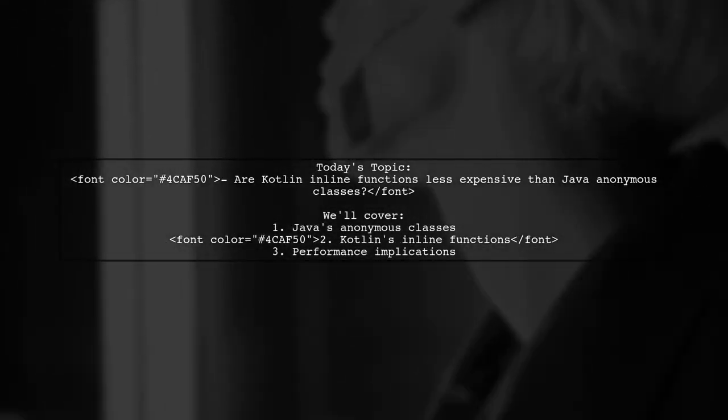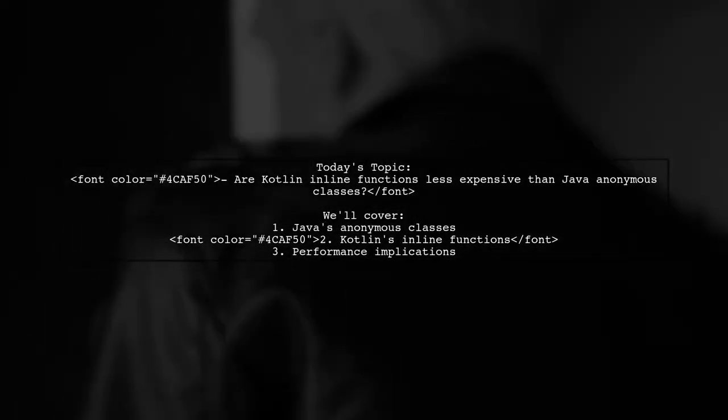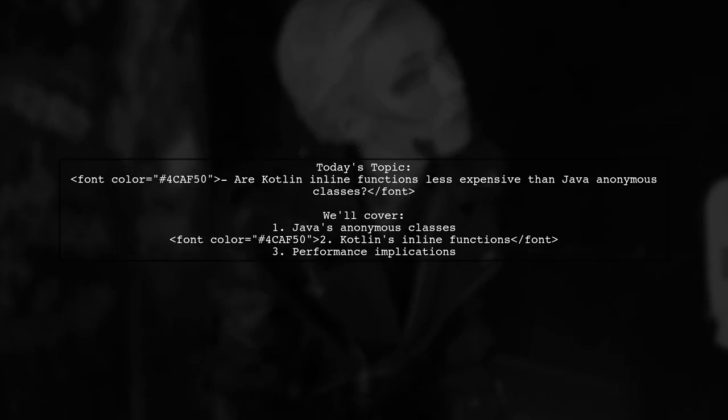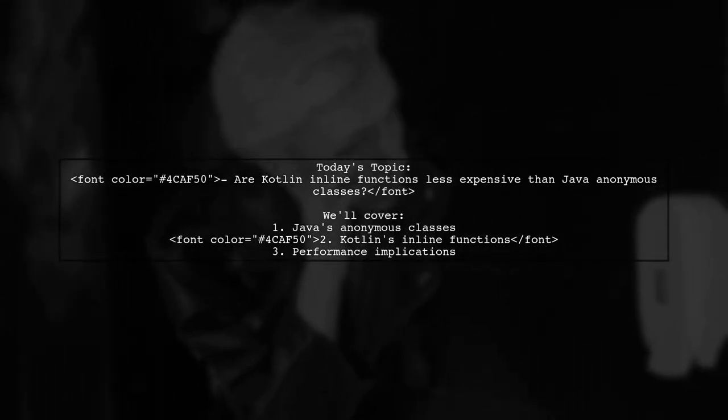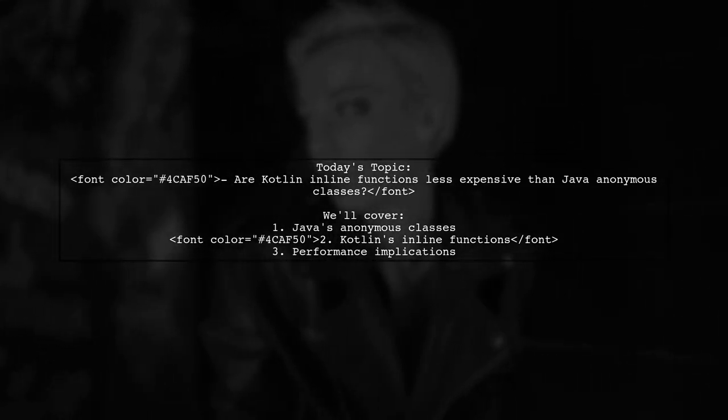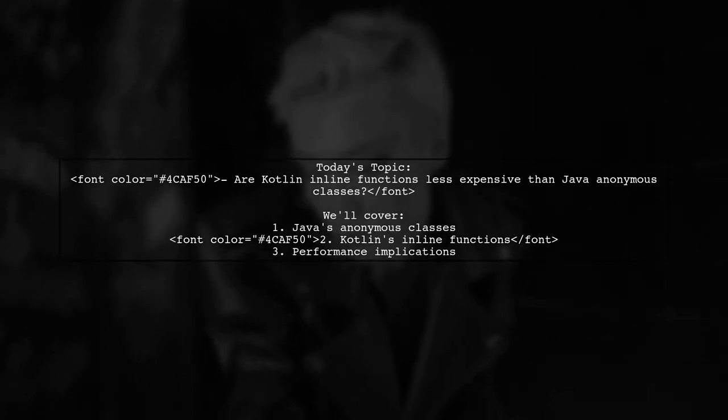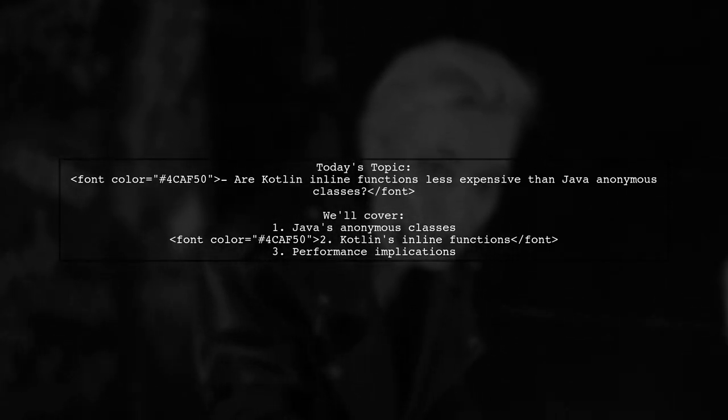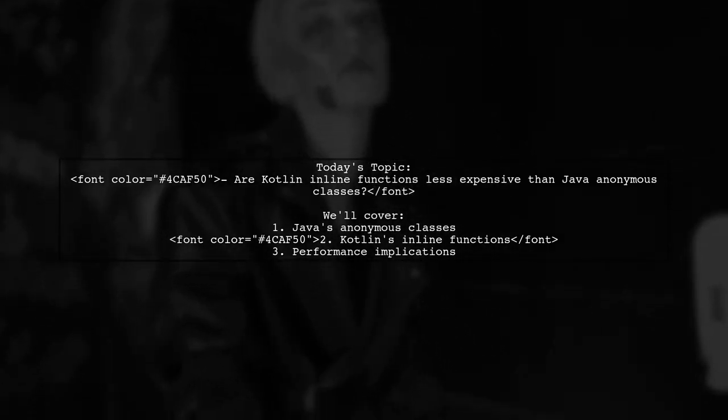Welcome to our Tech Explainer video. Today, we're tackling a question that many developers ponder. Are Kotlin inline functions less expensive than Java Anonymous classes? Let's break it down.